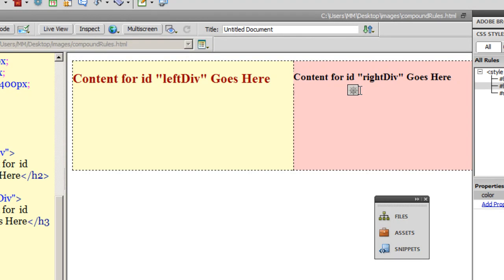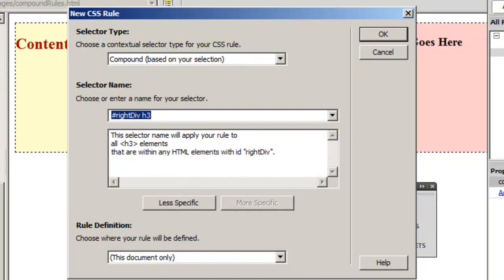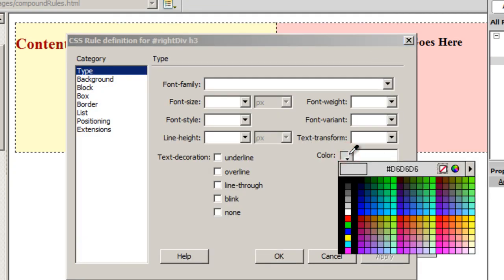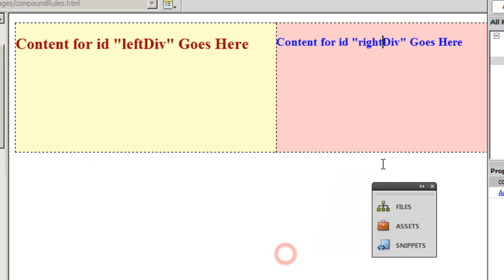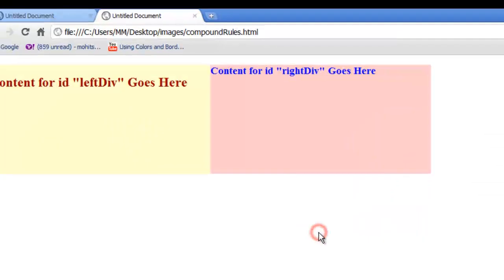Now I'll click anywhere in the right div text and click the New CSS Rule button. The contextual selector is again Compound, with the name '#right h3'. This rule applies only to H3 elements within the right div — not to elements in the left div or outside both divs. I'll click OK, choose color #00F, click OK, and it turns blue. Previewing in Chrome — perfect.